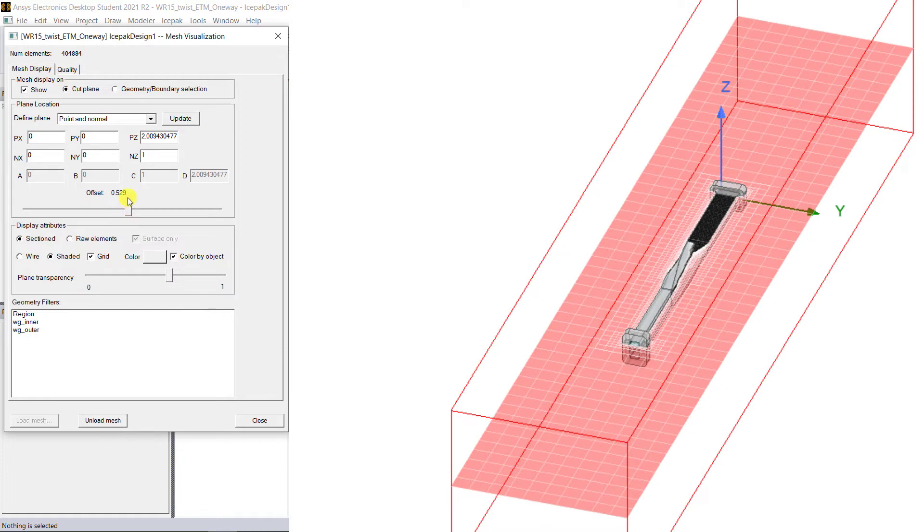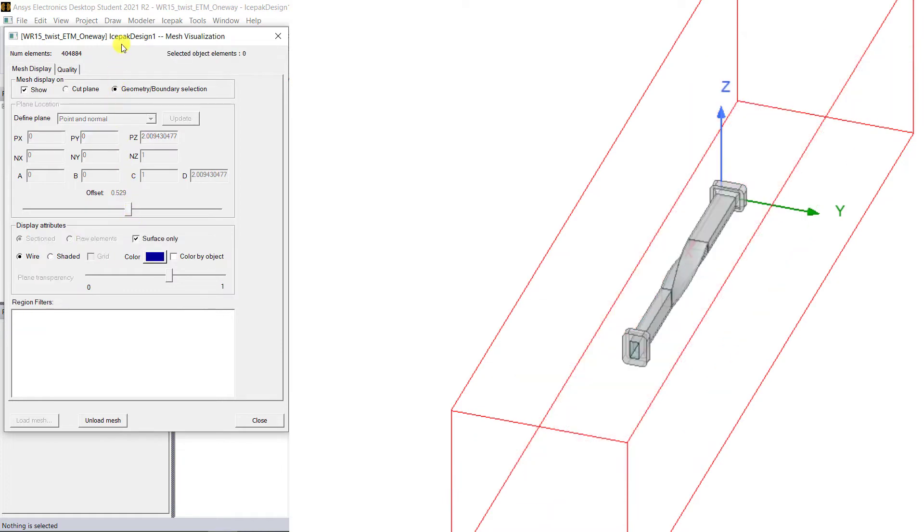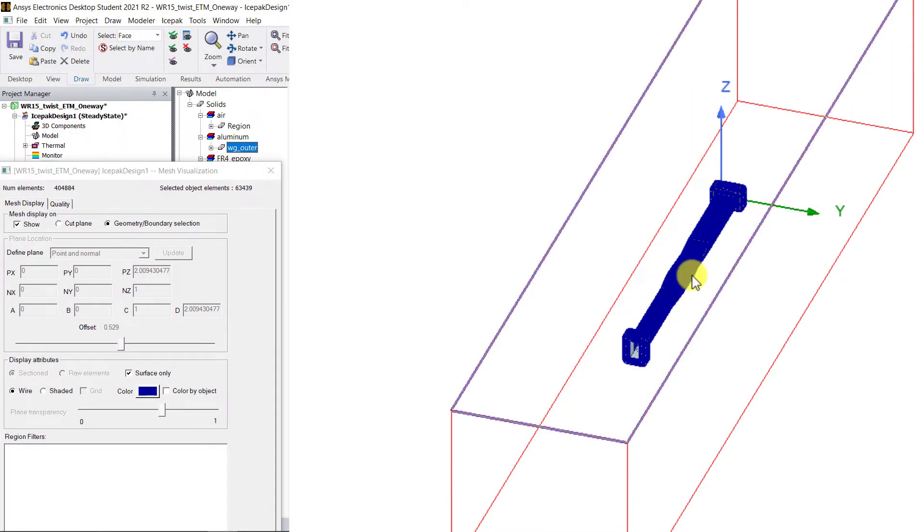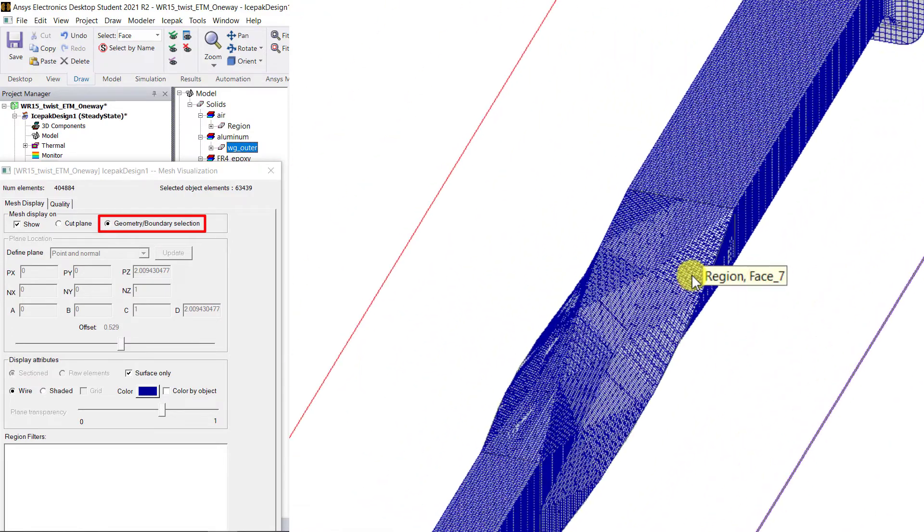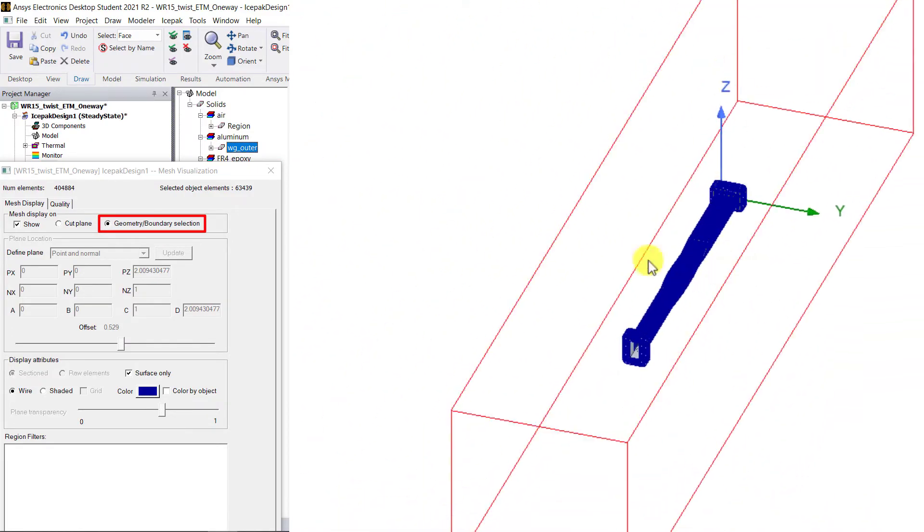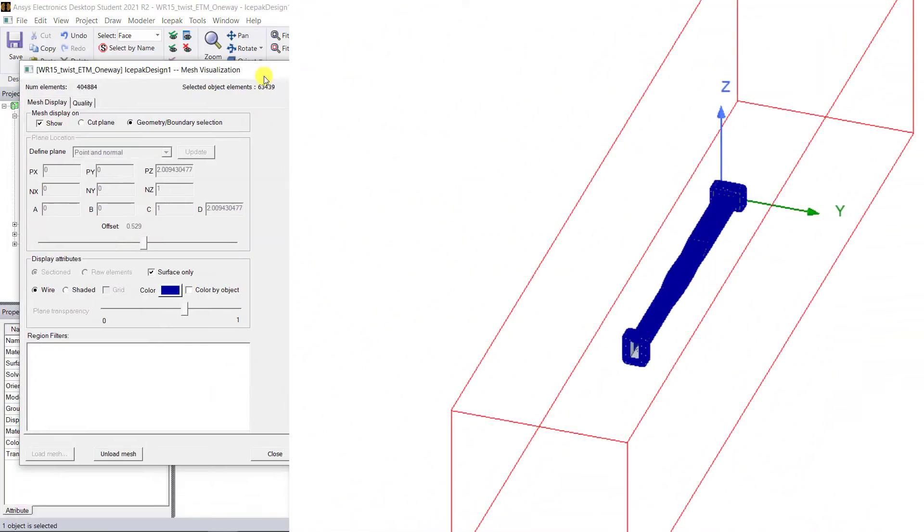You can also select the required object from the tree window and click on Geometry Boundary Selection to view that specific mesh.